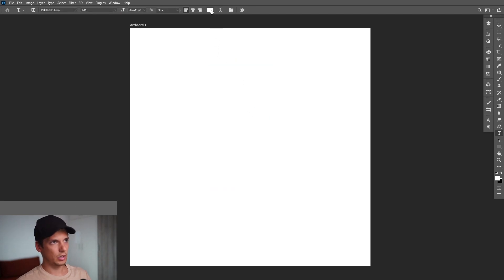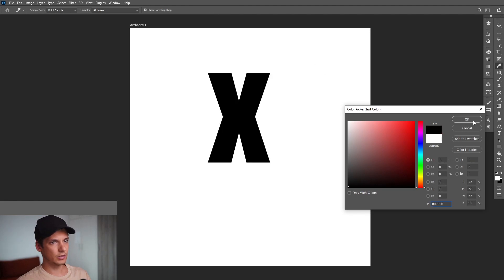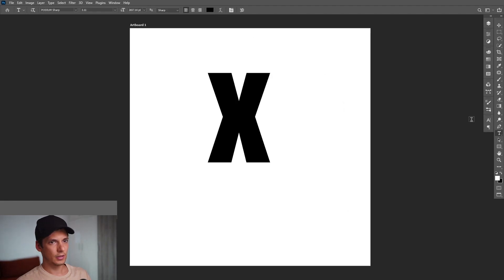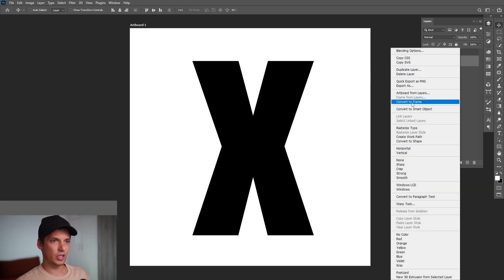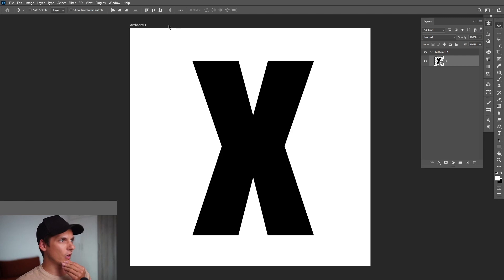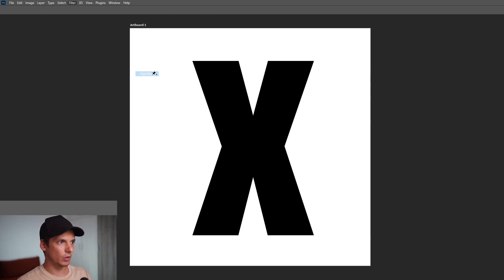I'm gonna go here, delete, recolor it there you go. Now go to the layer, to the X, right click and convert to smart object. From here we're gonna go to filter, go to blur gallery and select field blur.